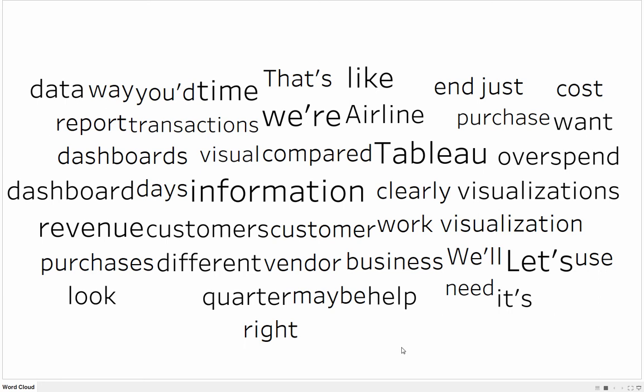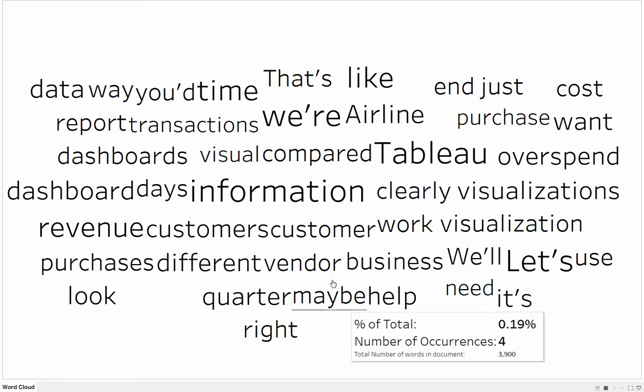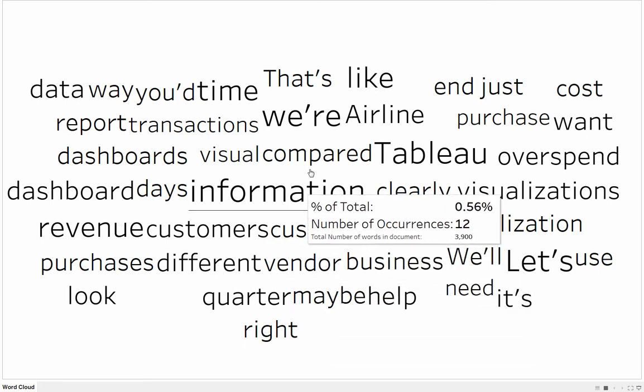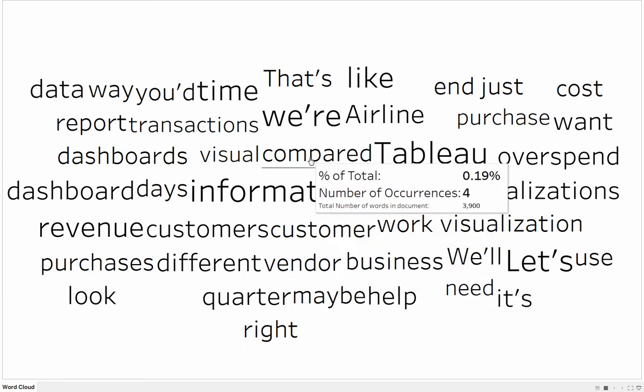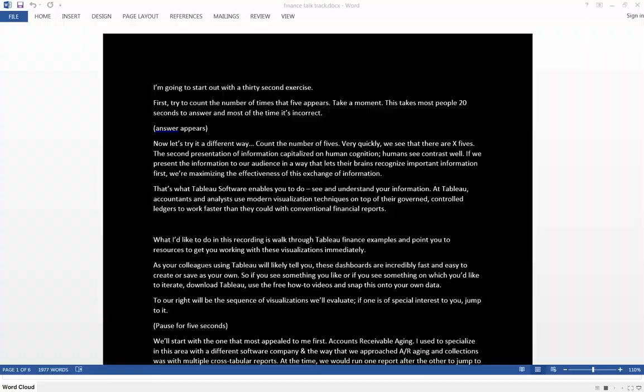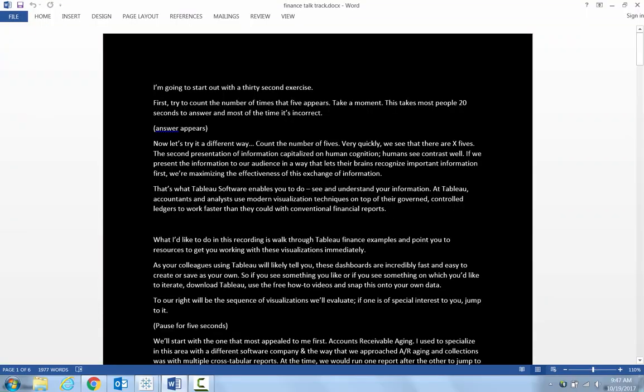This is the fastest way that I've found to create something like this, a word cloud, from something like this, a Word document.